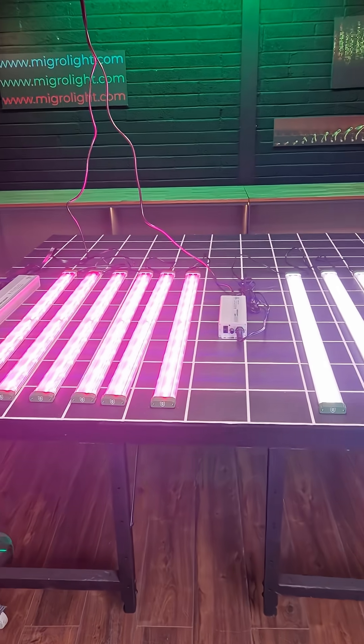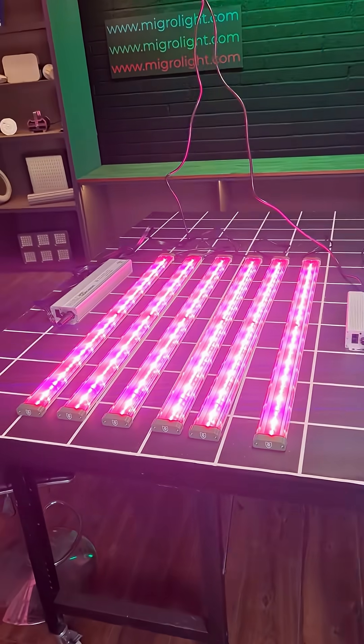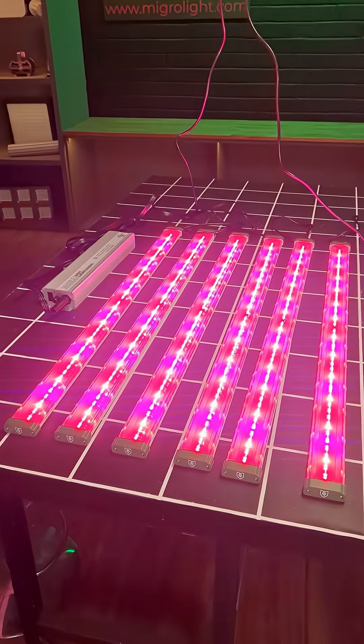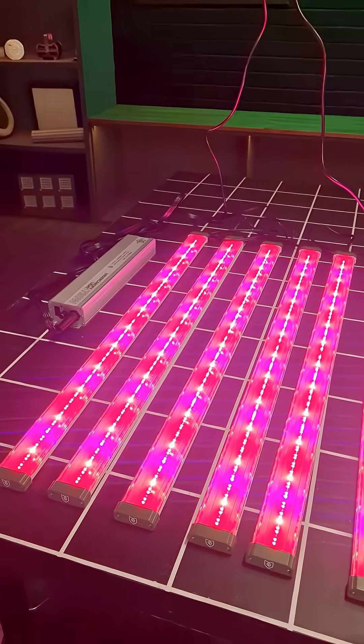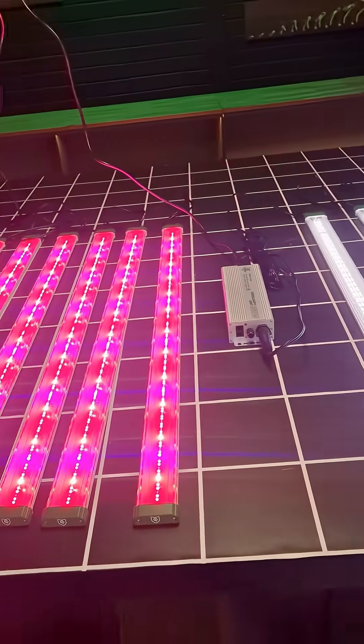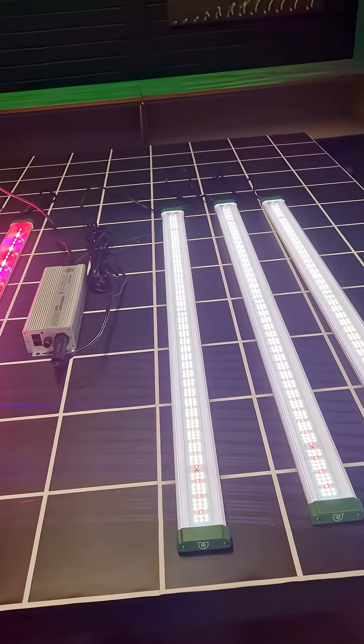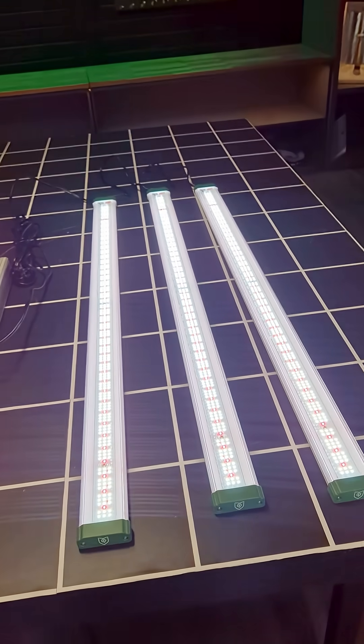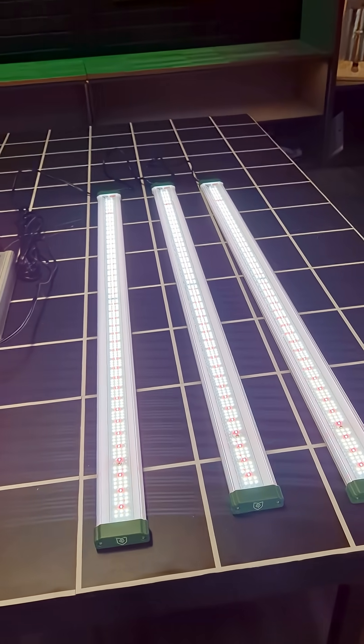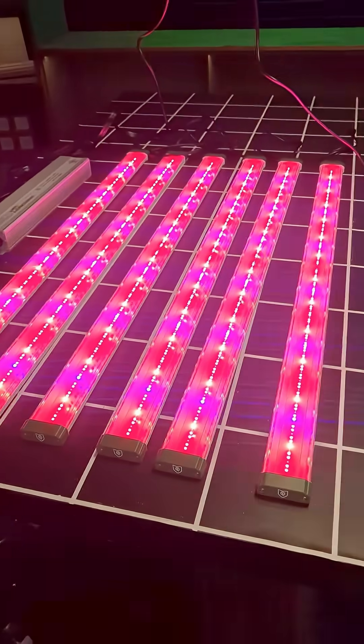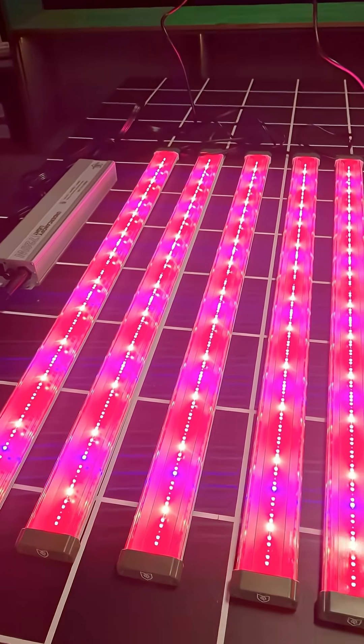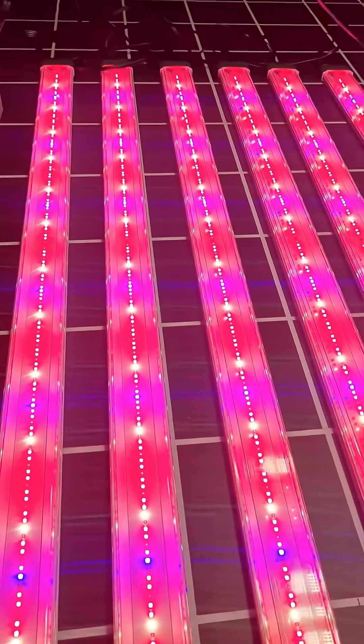Hey there guys, got a review of the brand new FloraFlex under canopy lighting. As you can see there's two different versions. This is the far red version.